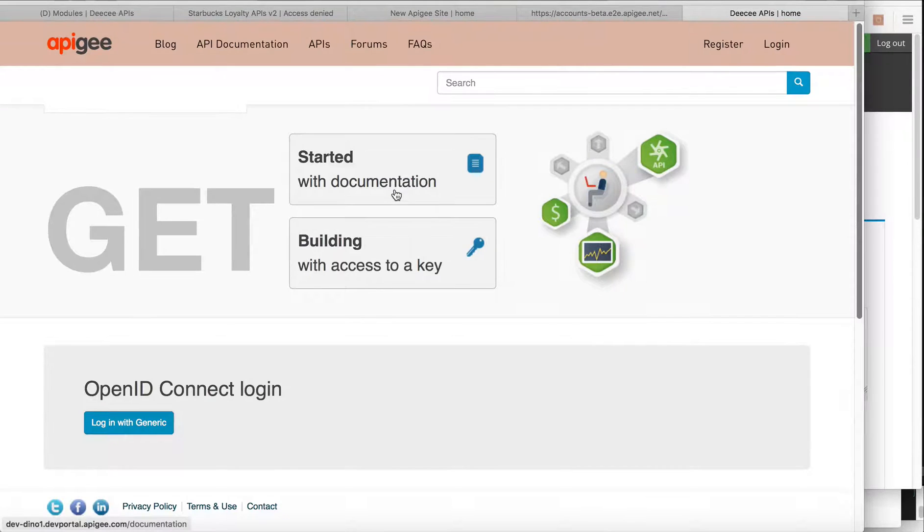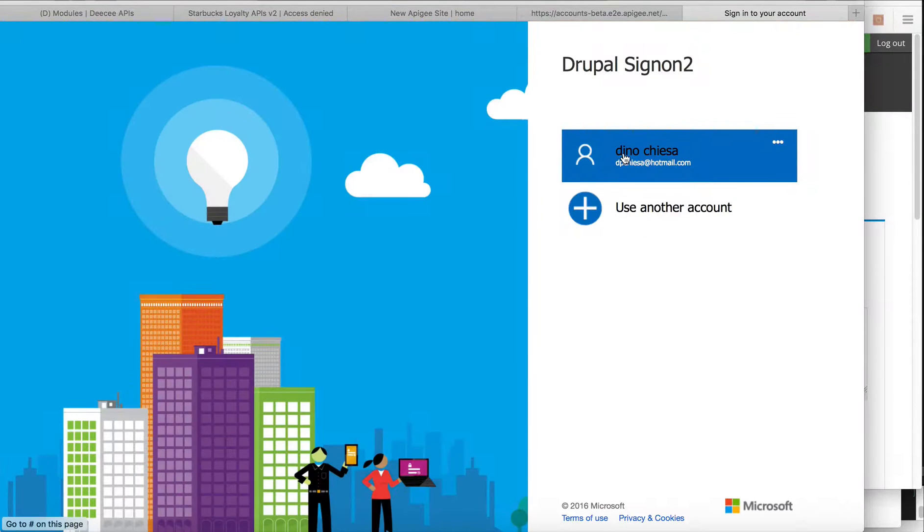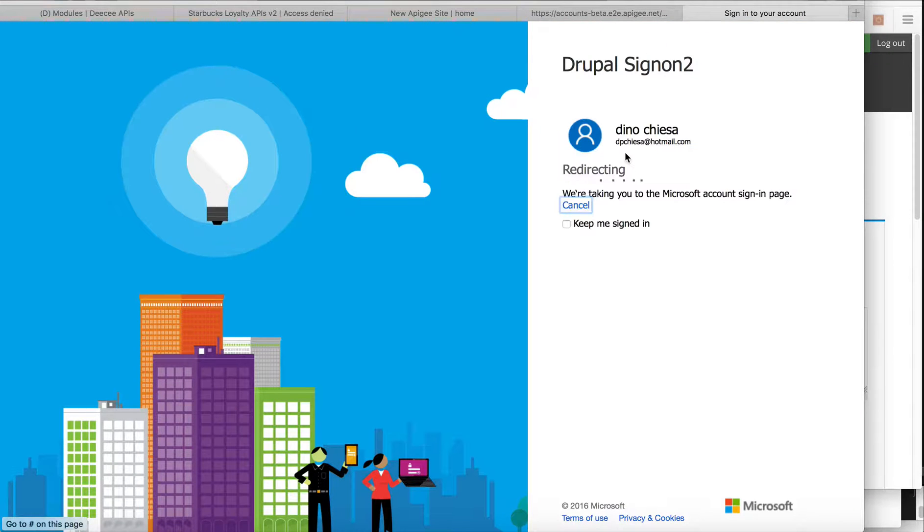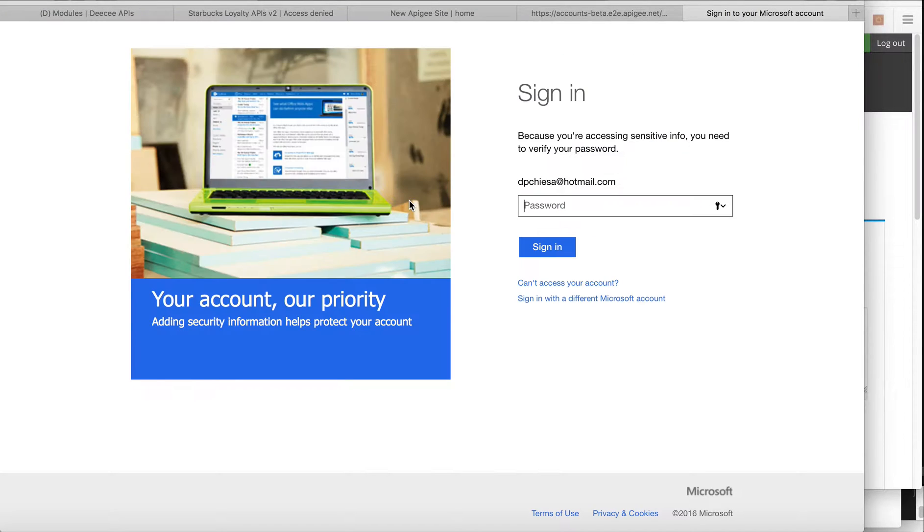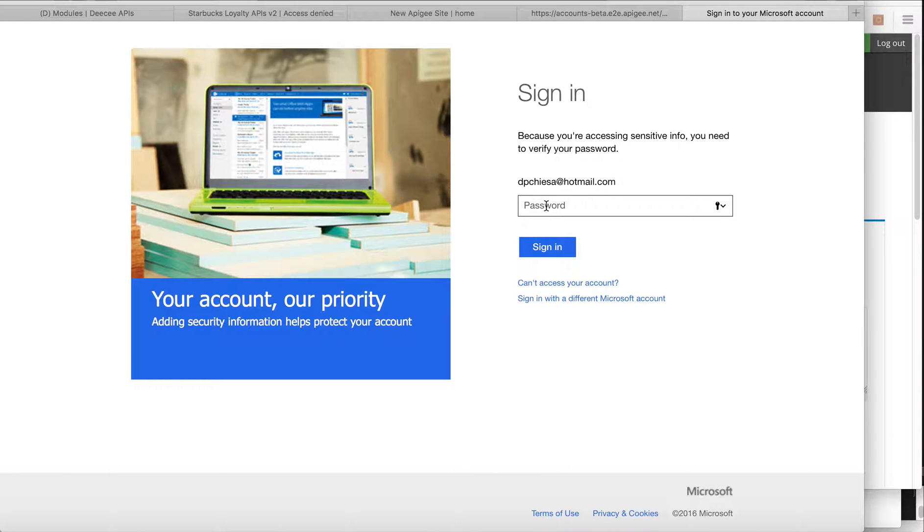Hey, this is Dino, and I'm showing you an integration of the Apigee Edge Developer Portal with OpenID Connect and Azure AD.